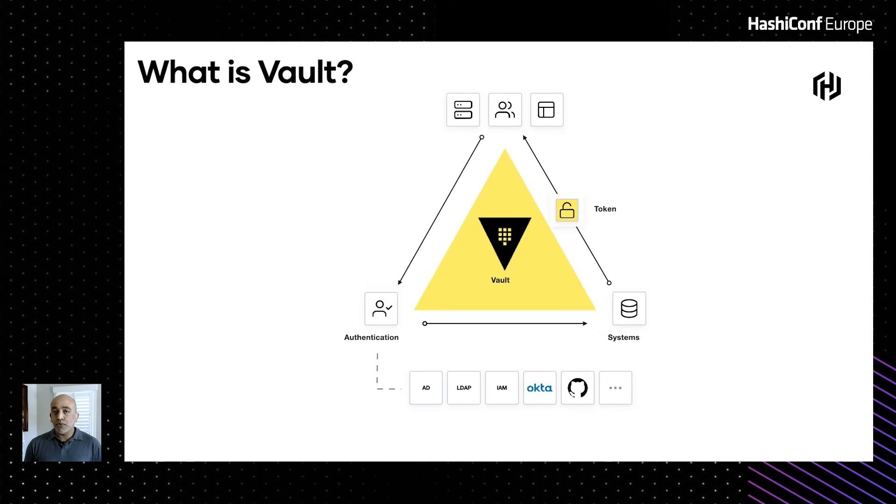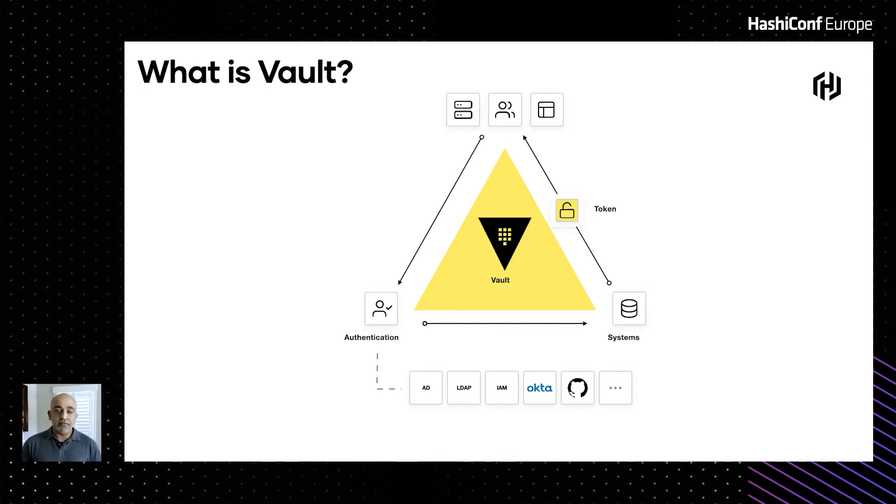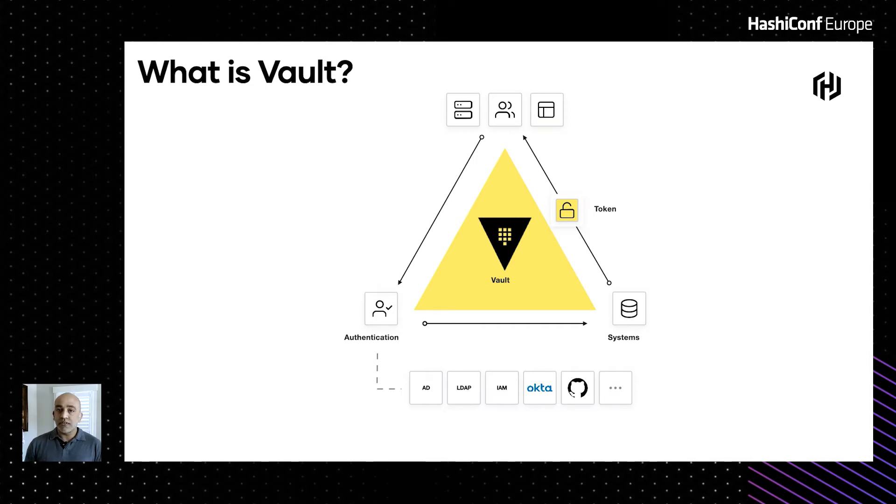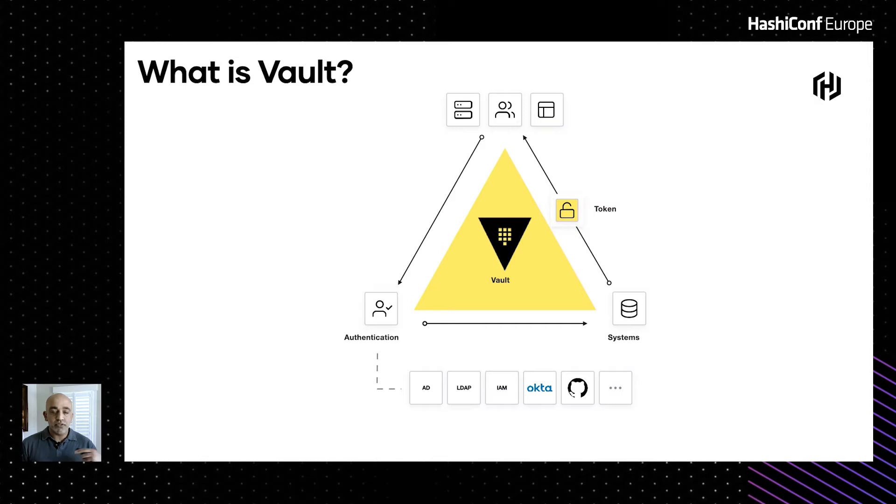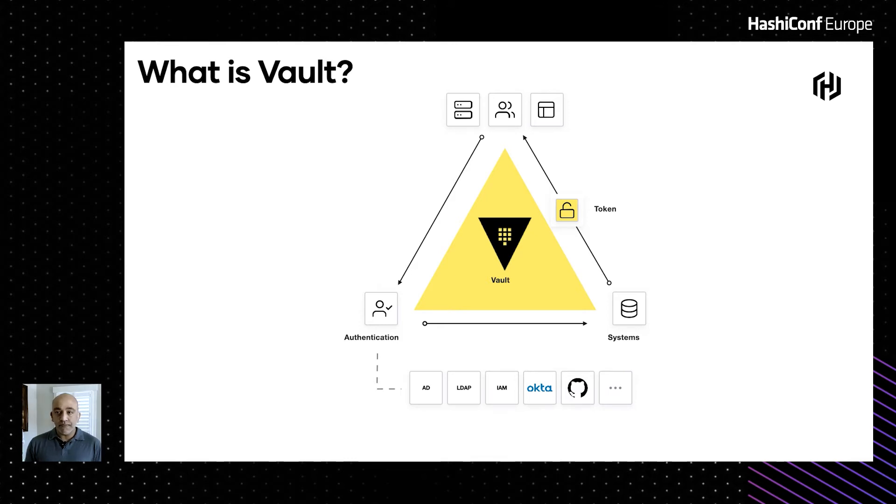If you're not familiar with Vault, Vault is a cloud agnostic, centralized secrets management data protection platform. It allows you to bring your own identity to Vault. You can broker your identity, provide fine-grained access controls to various system backends. Whether it's AWS, VMware, whether it's Snowflake or MongoDB, any backend that you want, Vault has an integration built for it.